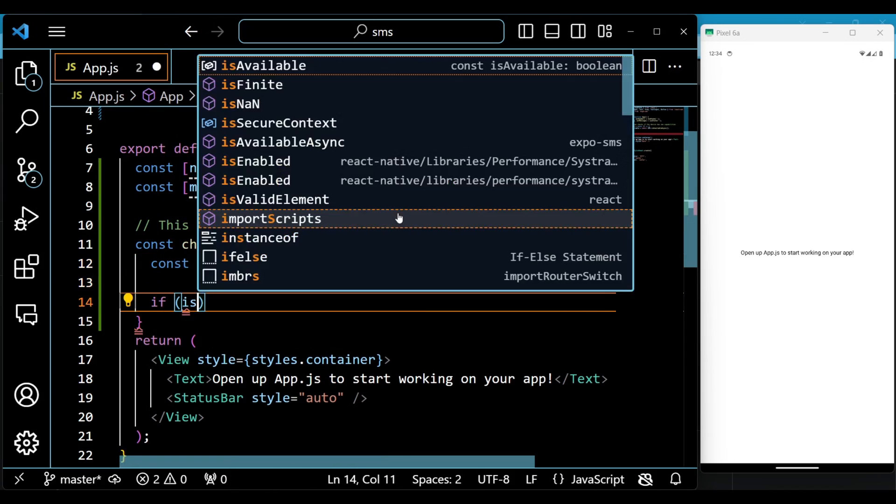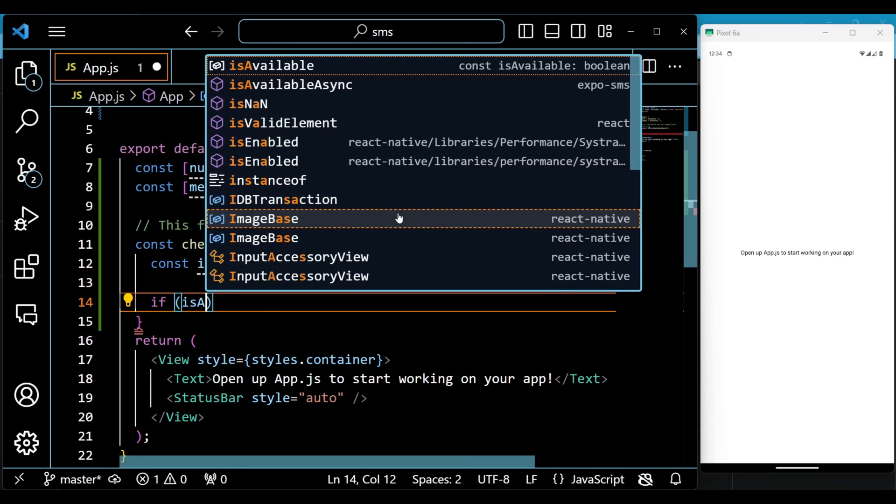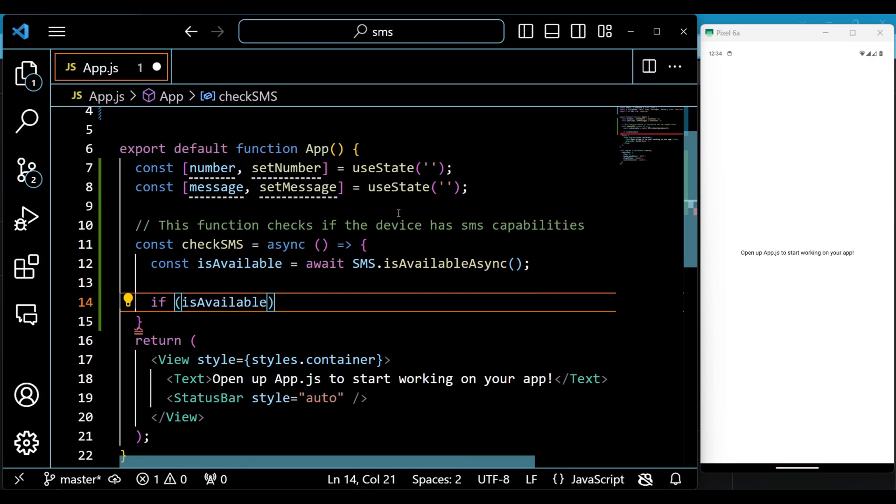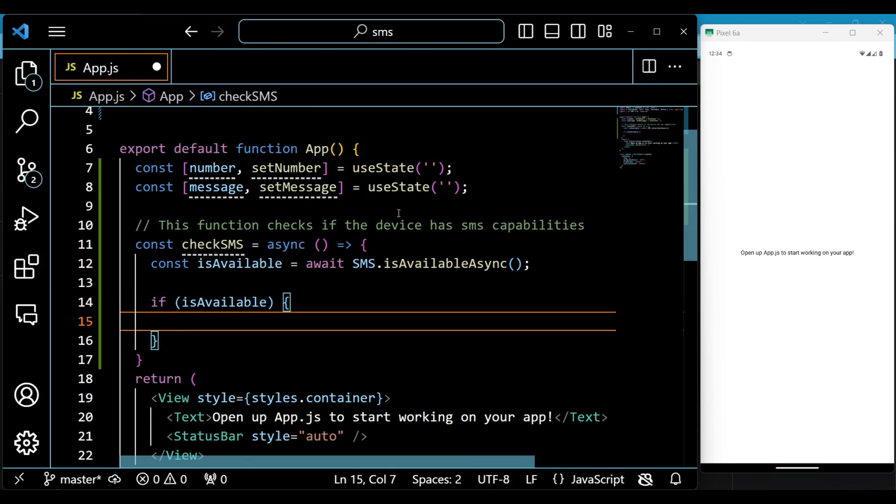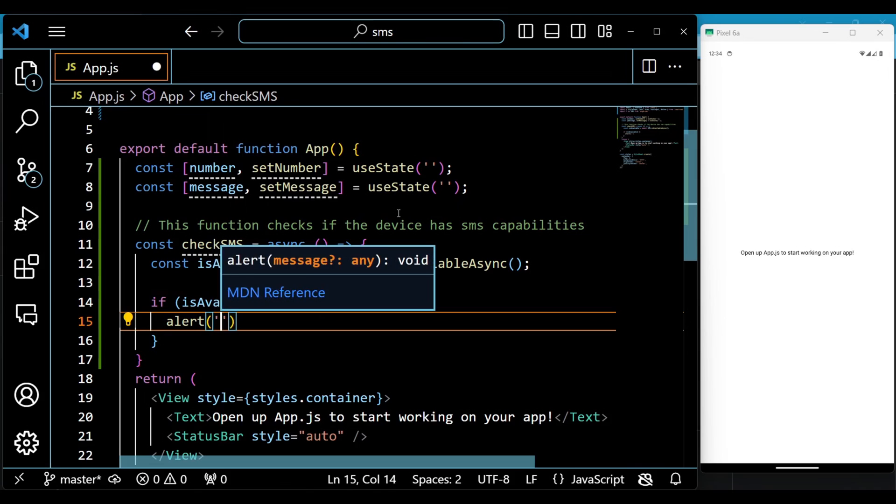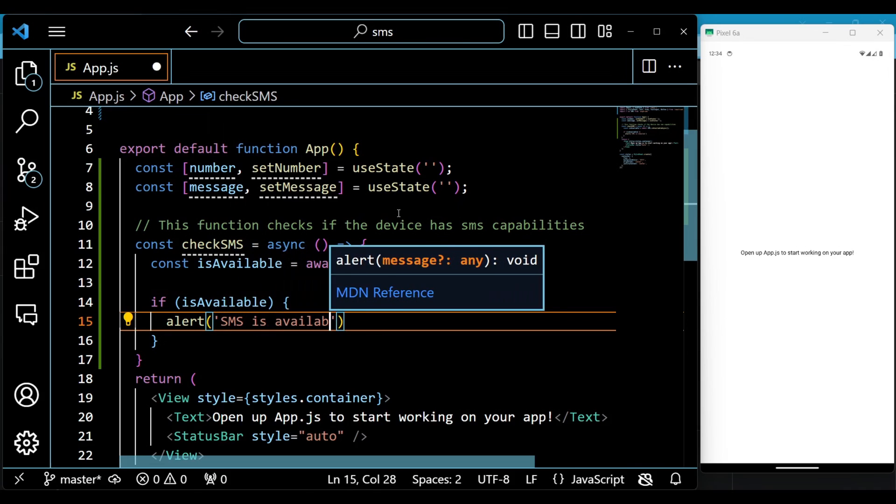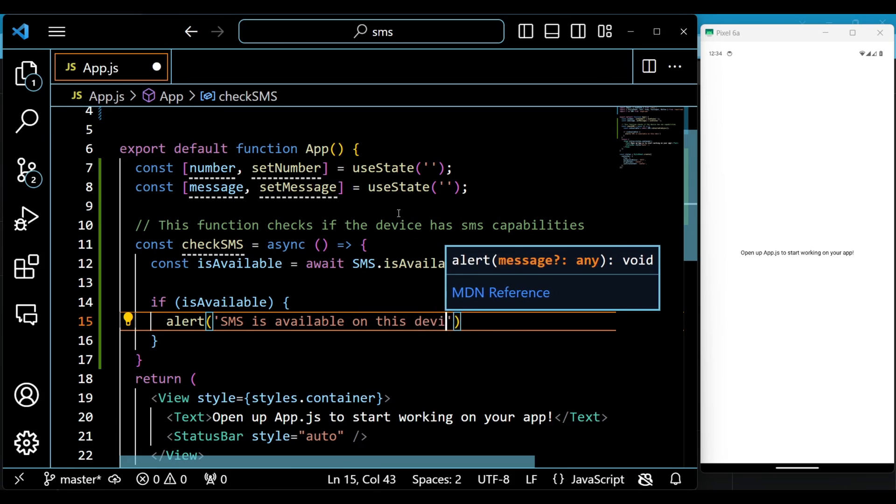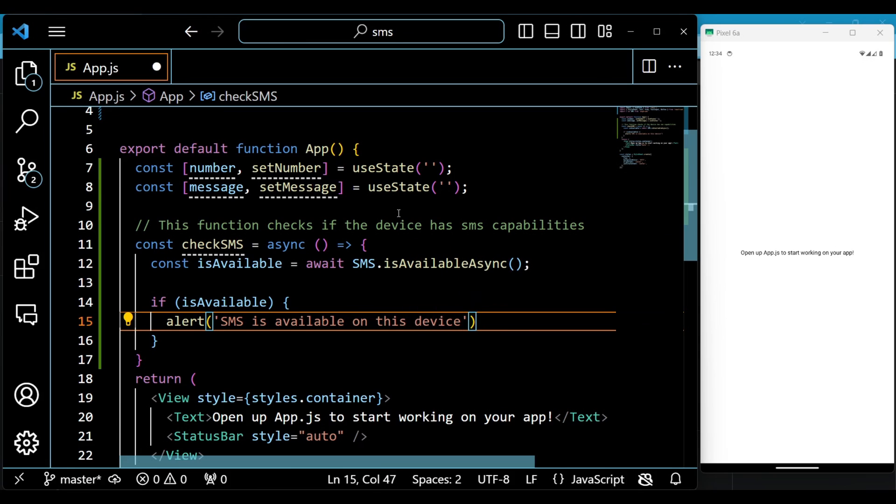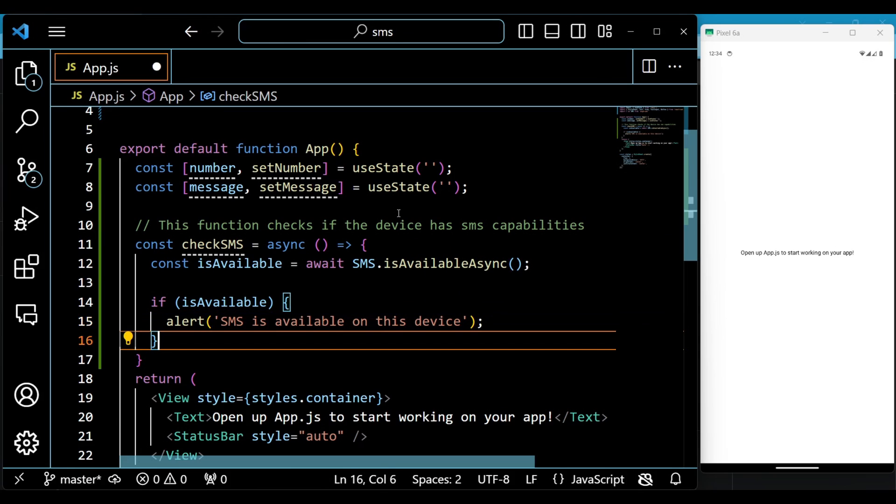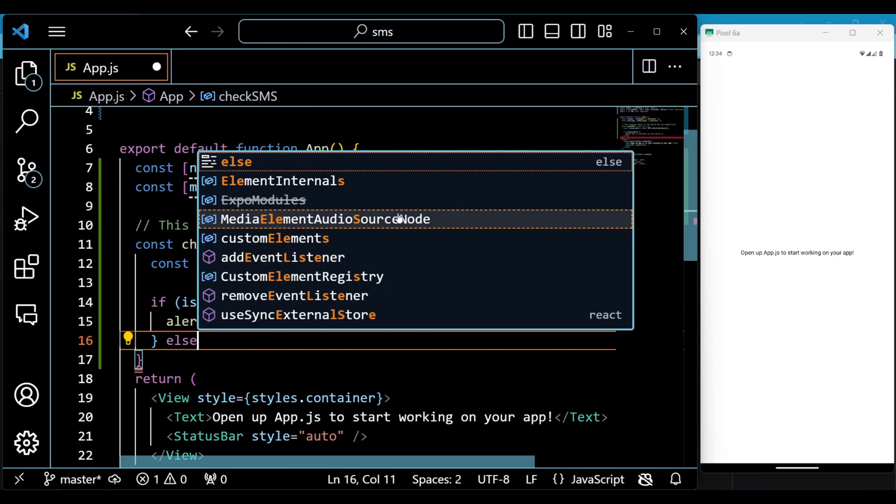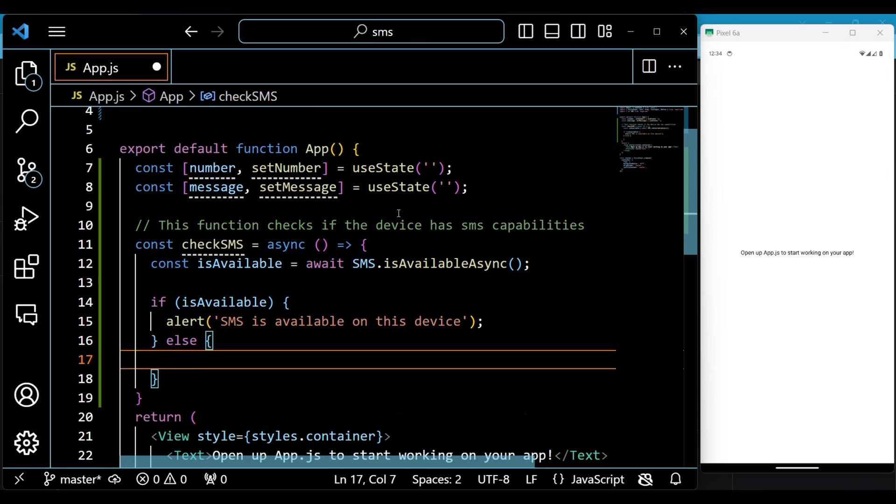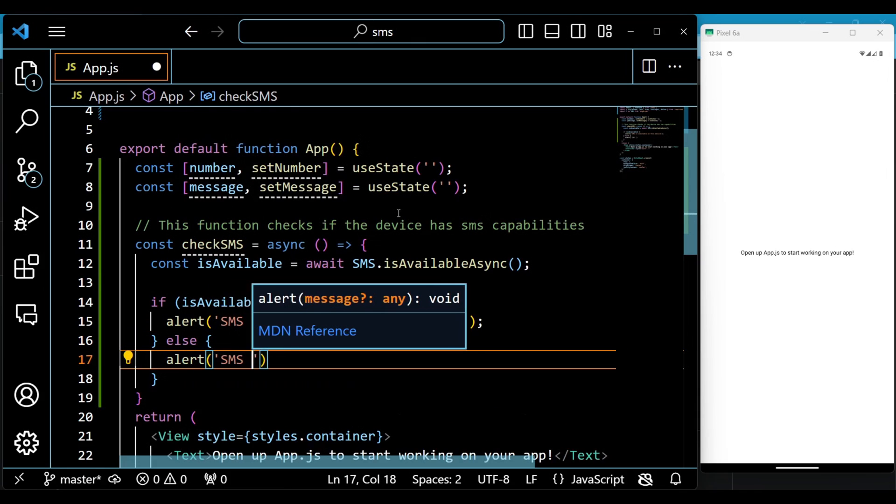We define a function called CheckSMS, which uses the SMS.isAvailableAsync method to check if the device has SMS capabilities. It uses the async await syntax to handle the promise returned by the method. It then shows an alert message depending on the result of the check.